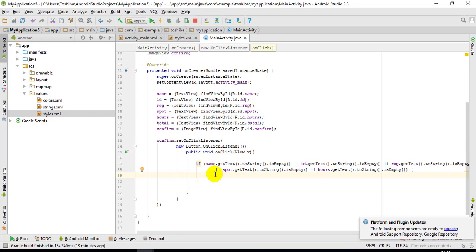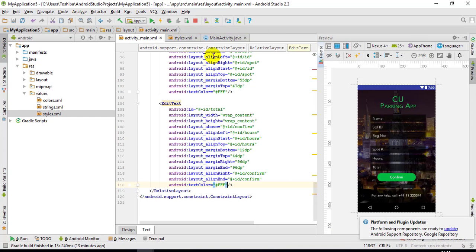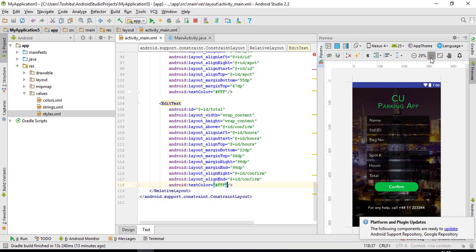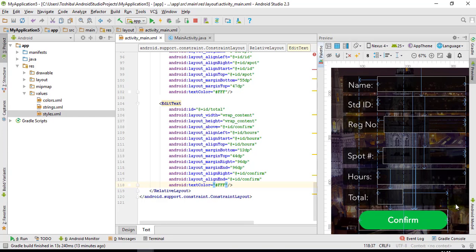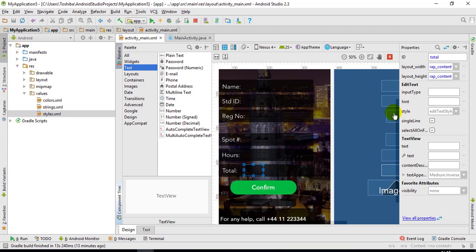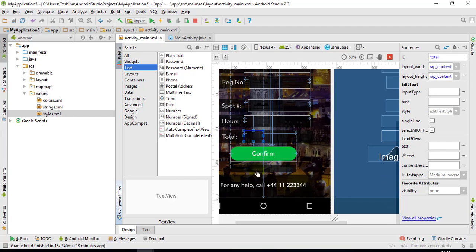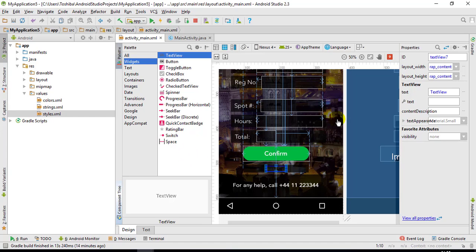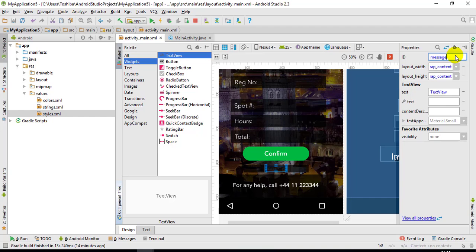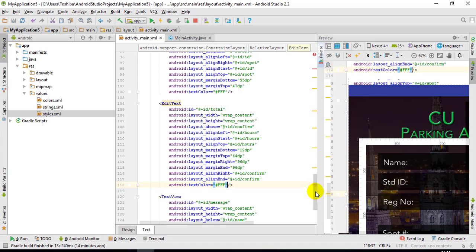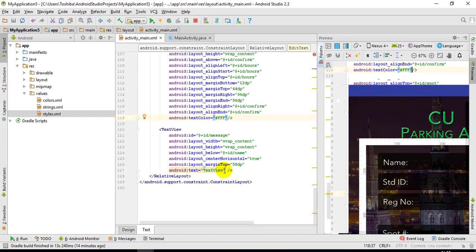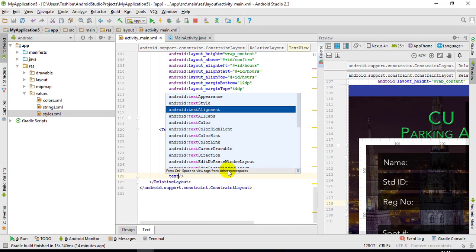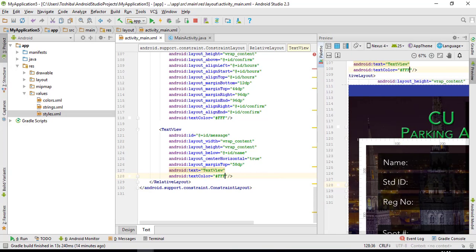If any field is empty I can bring up an alert — actually, in my background I have a tiny black box, and that's where I want to display the error message. So I'll add a text view in the design at that location, give it an ID of 'message', remove the default text, and set the text color to white.